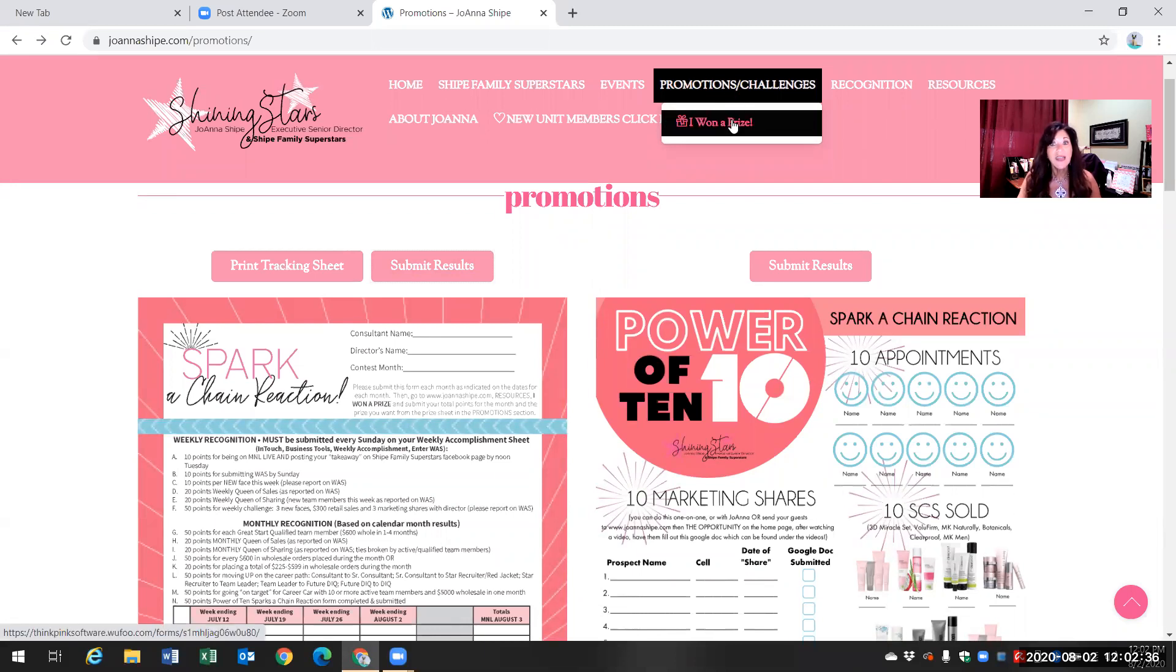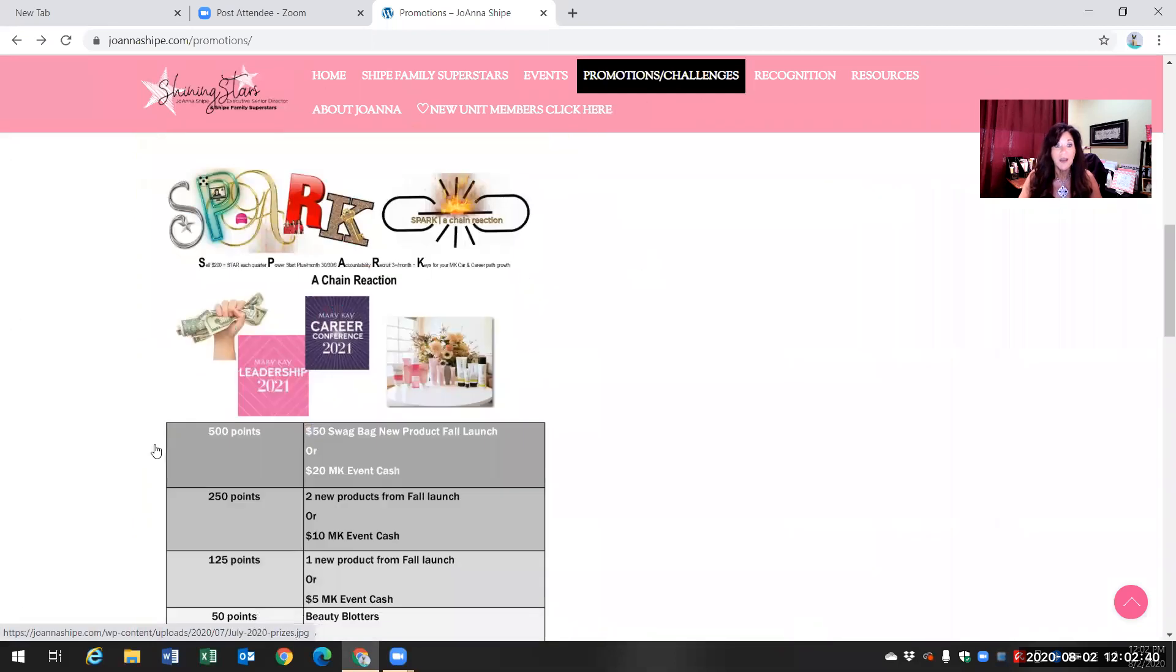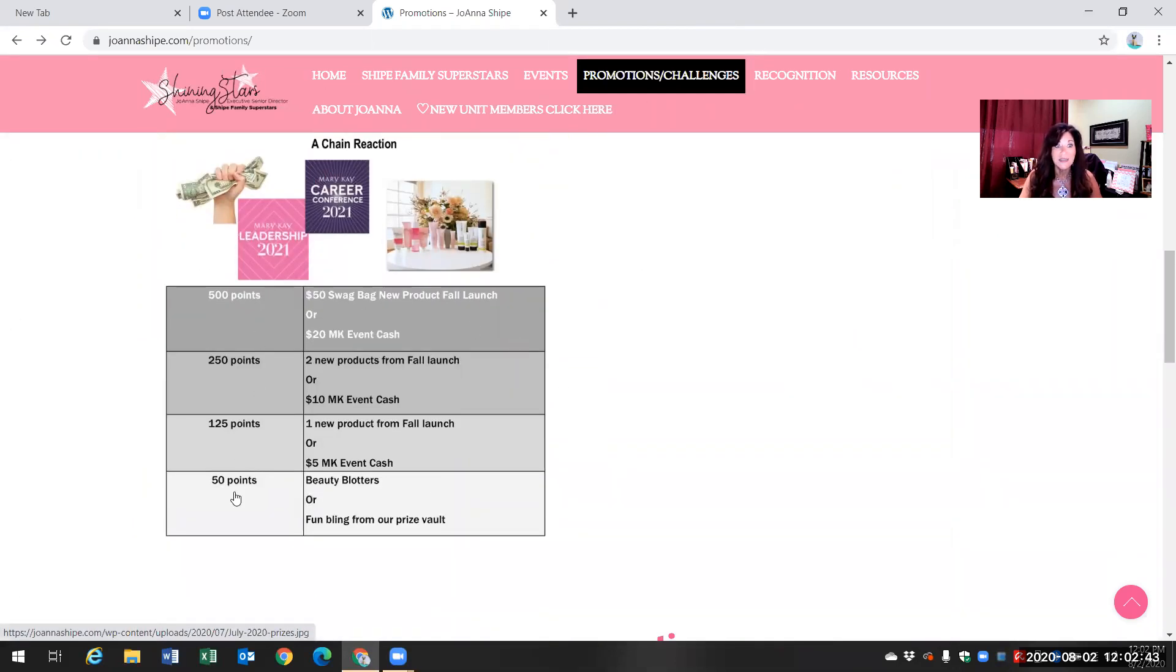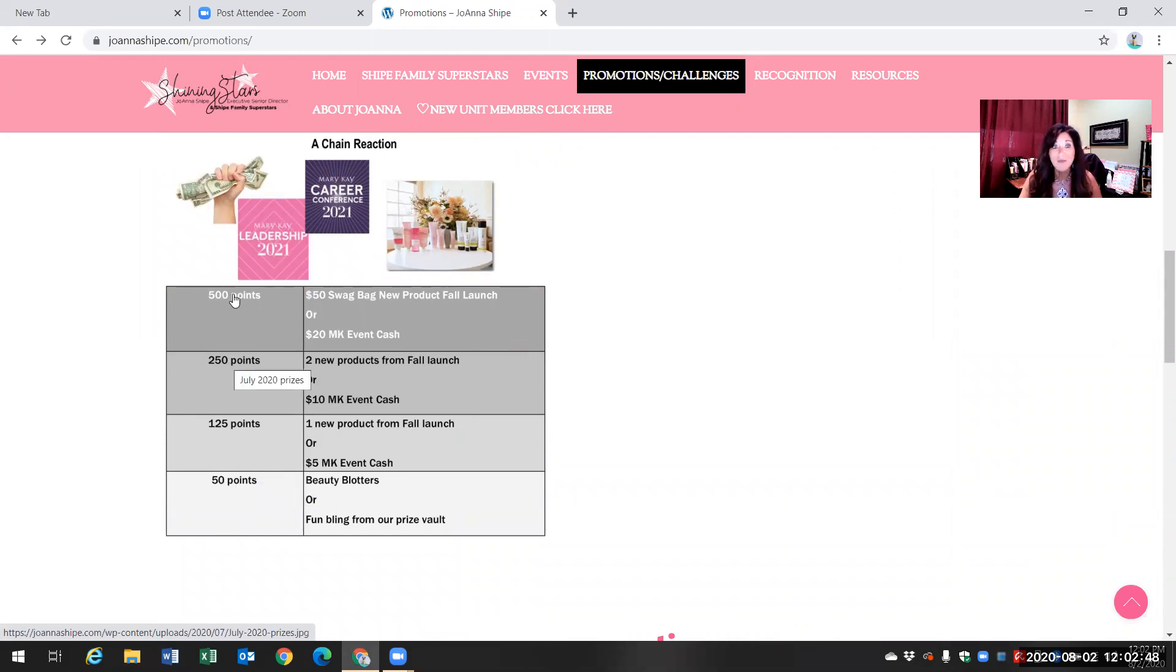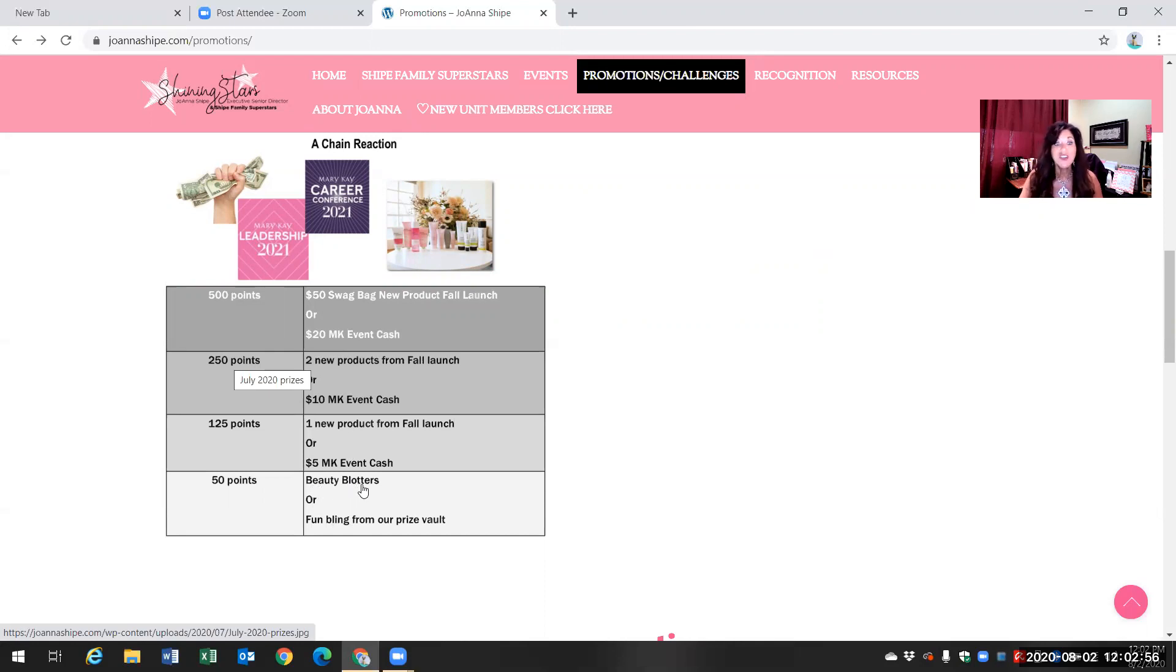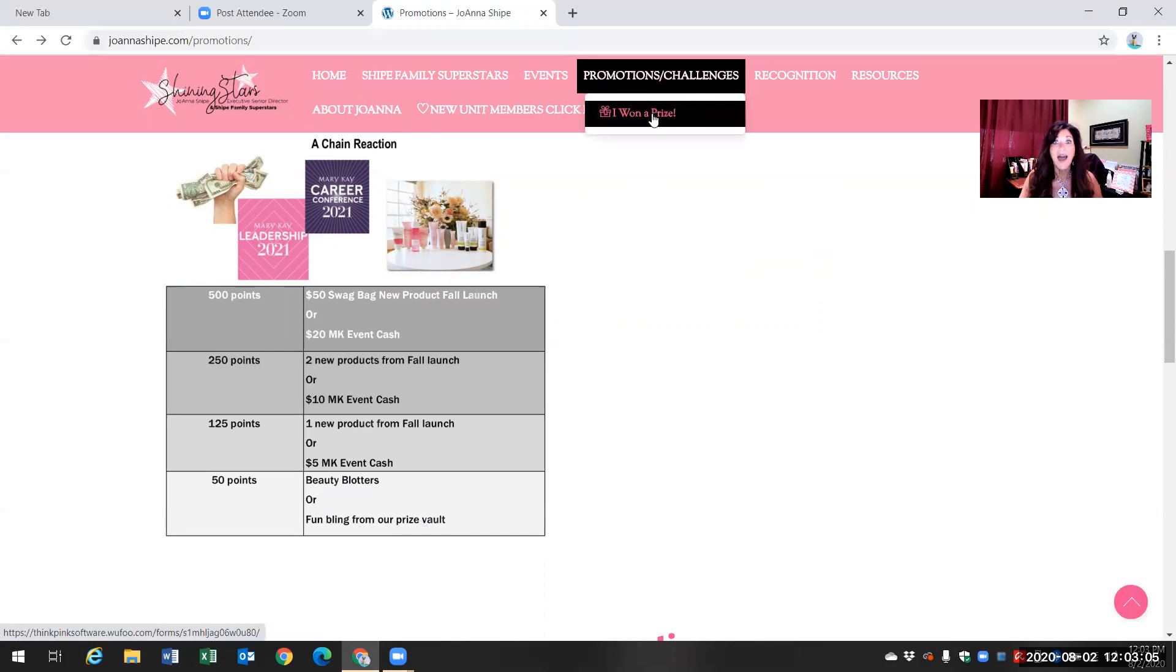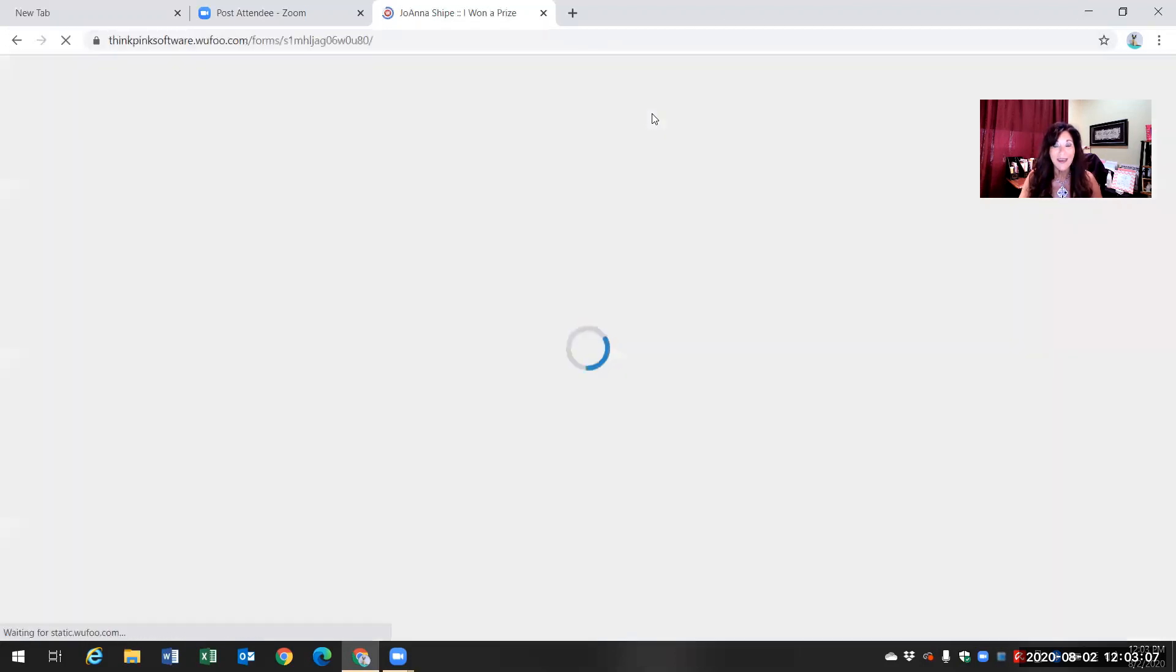So let's say that you qualified with your spark form for one of these sets of prizes. So 50 points, 125 points, 250 points, 500 points. And so you're going to choose your prize. Now, let's say you did 50 points. You're going to either choose that you want the beauty blotters or something fun and blingy. All right. And so I'm going to go to I want a prize and let me click on that.